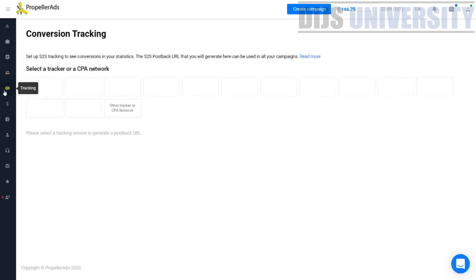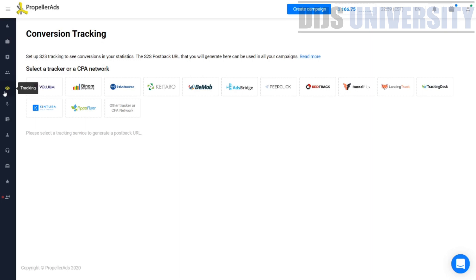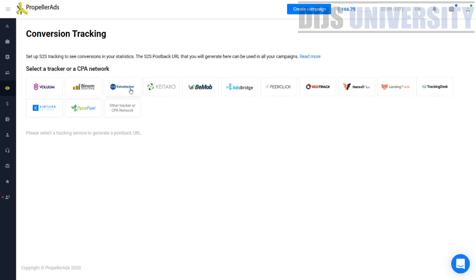When you scroll down, there is also a tracking section. PropellerAds has their own internal tracking, but they highly recommend you to also use an external tracking device. The one they recommend first is definitely Voluum, which we at DICE University would highly recommend as well — Voluum is known to be the best tracking software out there. Other options include Binom, Thrive Tracker, Kitaro, BMOB, and more.